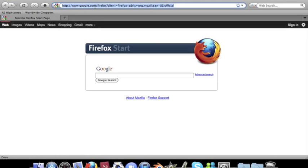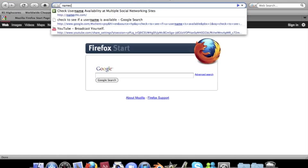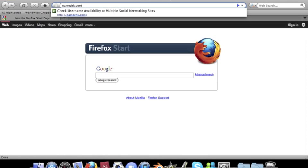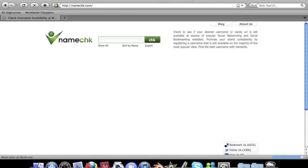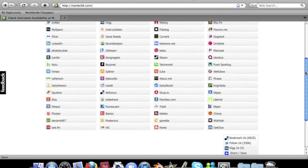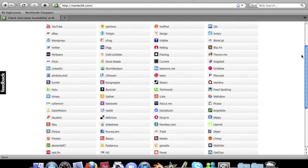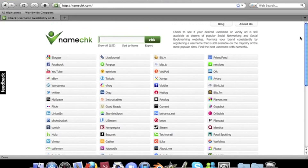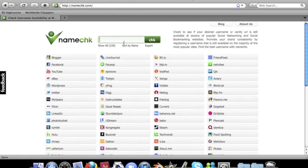Open Firefox, go to namecheck.com, and once it loads you can see all these websites here.